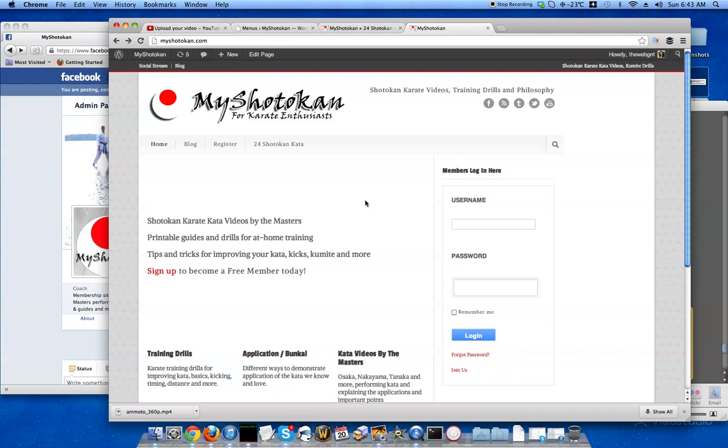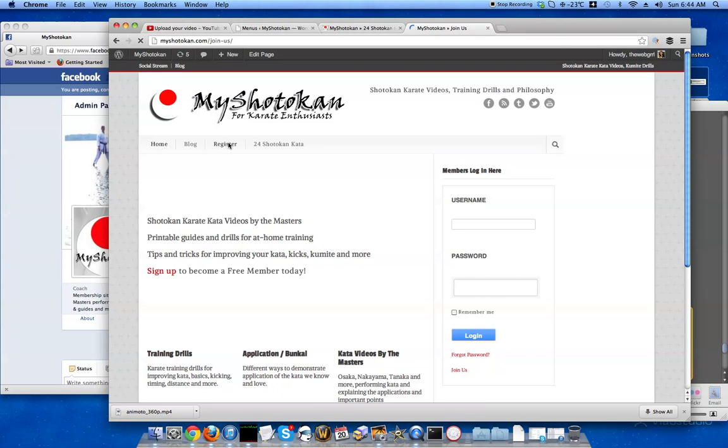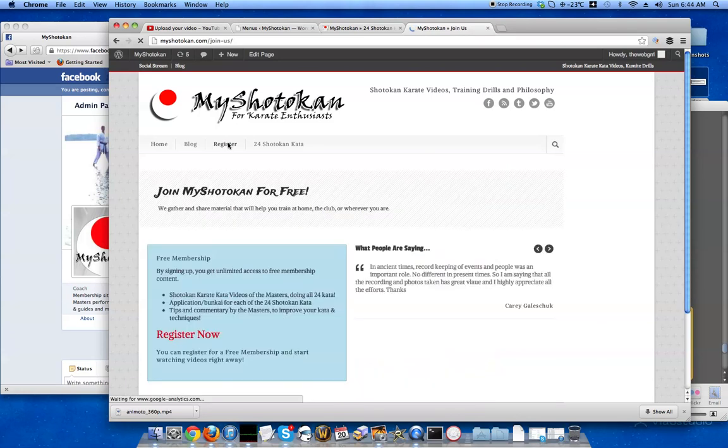Right now the new myshodokan website that I've been working on has the free member access set up so that you can gain access right away and start watching the shodokan karate videos done by the masters. If you go to myshodokan.com you can see there's a sign up link here and you can also find out more about the registration process and what you're getting by going to the register page.